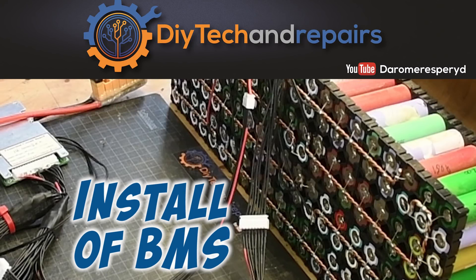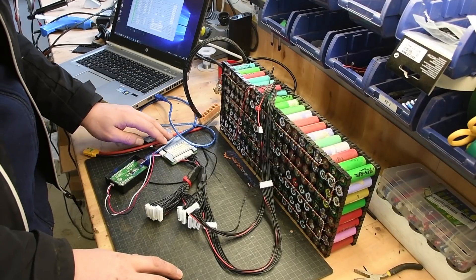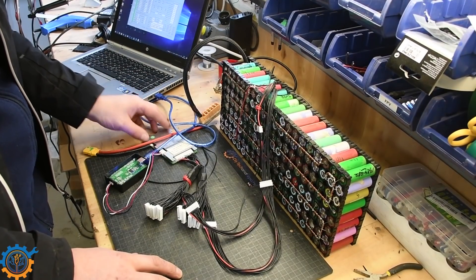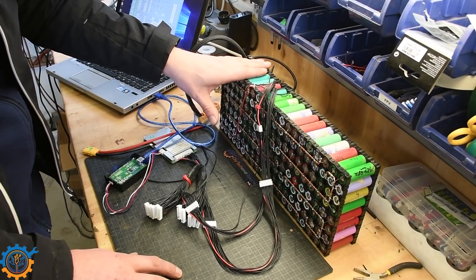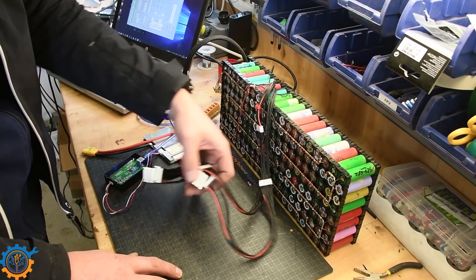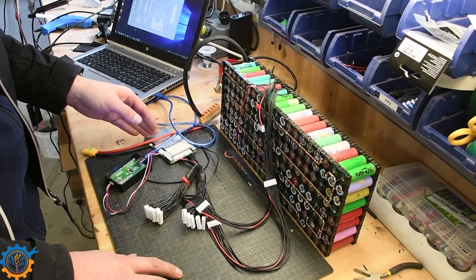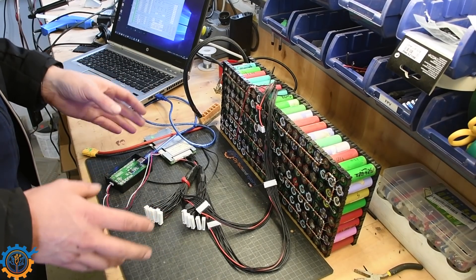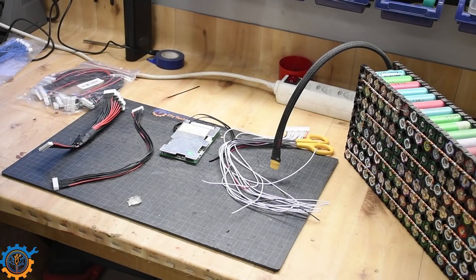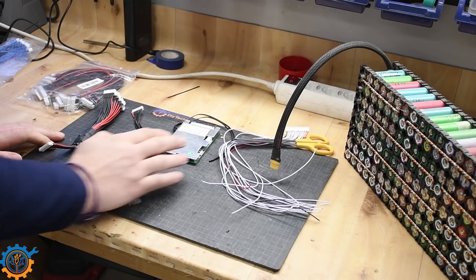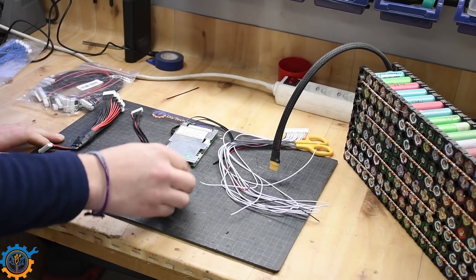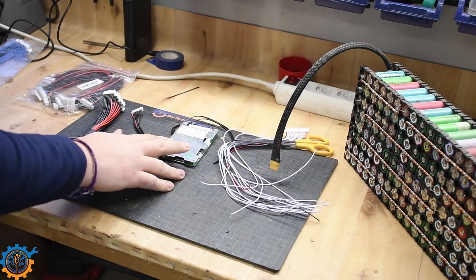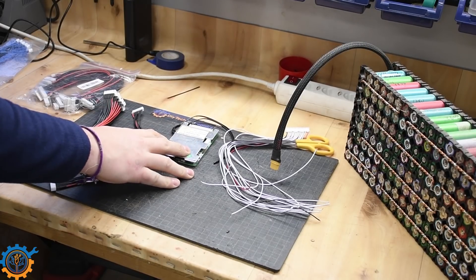Welcome back guys. Today we're going to take a look at how we can integrate this BMS that I bought a while ago and did a couple of videos on into my 14S battery pack and make it possible to actually add several battery packs to the same BMS and make it very easy and dynamic to move around. We have all the parts laid out here. We're going to mount this smart BMS with Bluetooth functionality, and frankly you can actually mount whatever BMS you want in this kind of way.